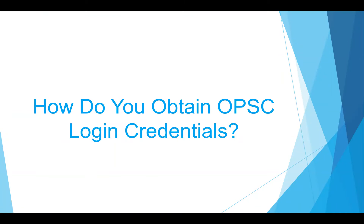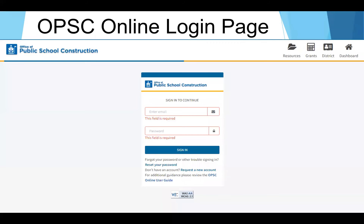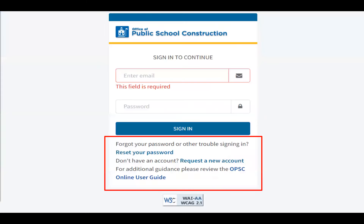So how do you obtain login credentials for OPSC online? Users must have OPSC online credentials to access their district's information. The login information is based on each user's unique email address. If you do not have an account, send a request by emailing OPSC online support at dgs.ca.gov or reach out to your county project manager for assistance. Along with signing in, the login page allows users to reset their password, request a new account, and review the OPSC online user guide.